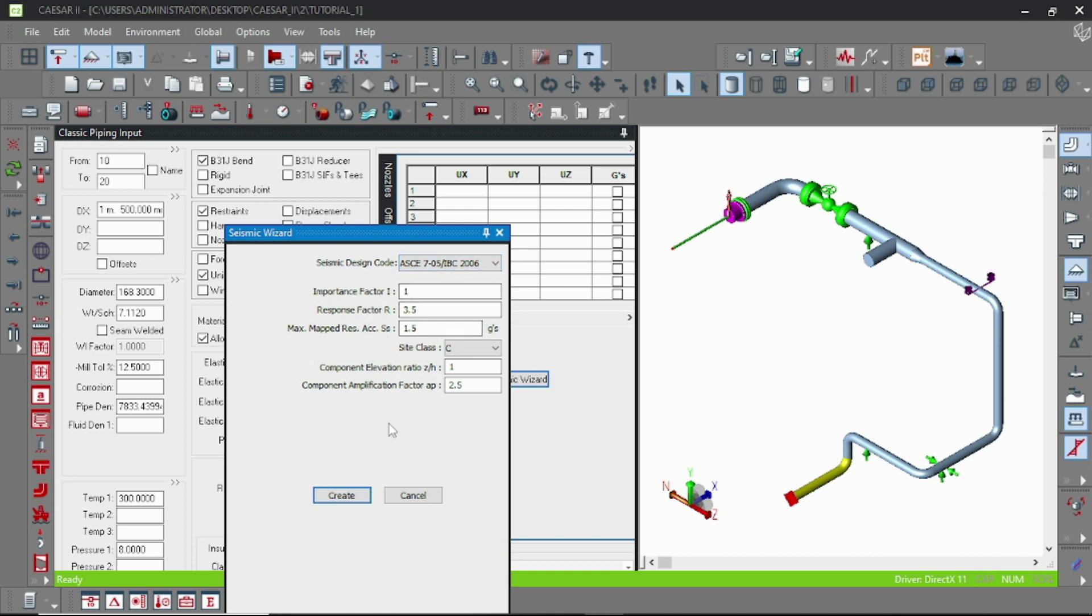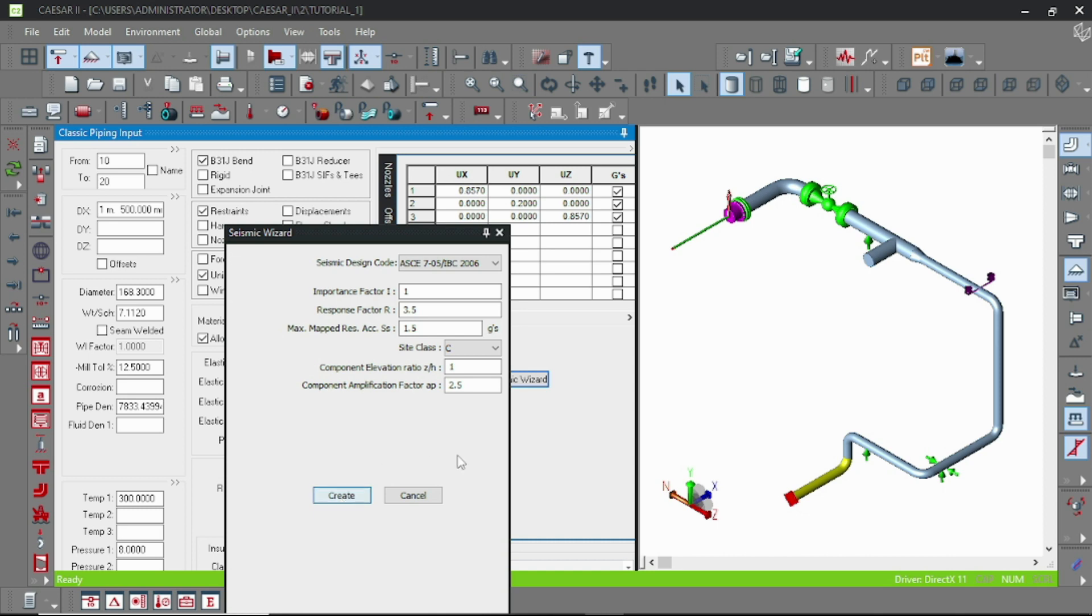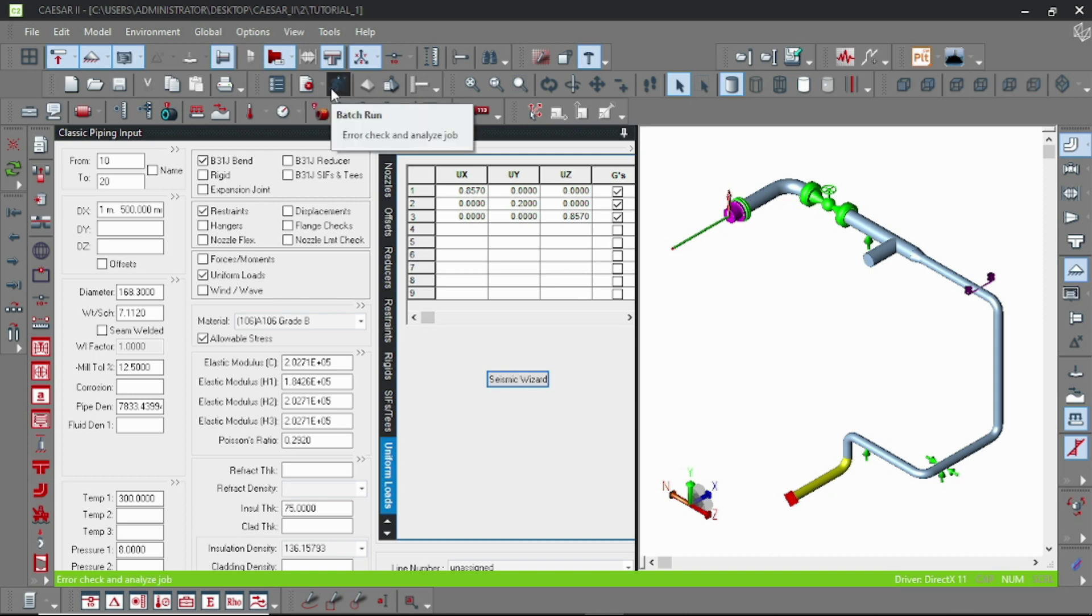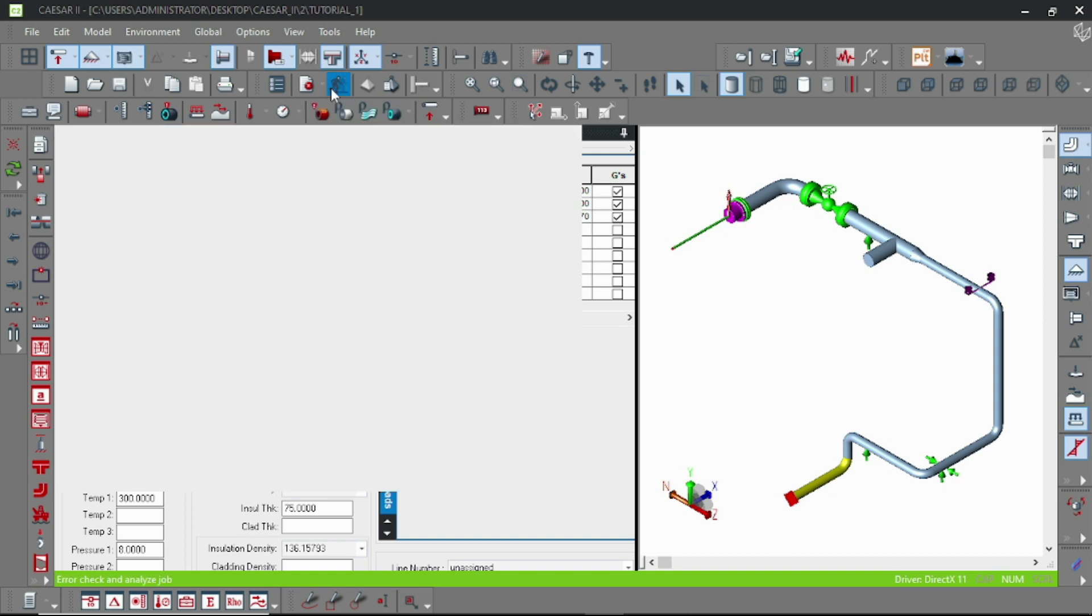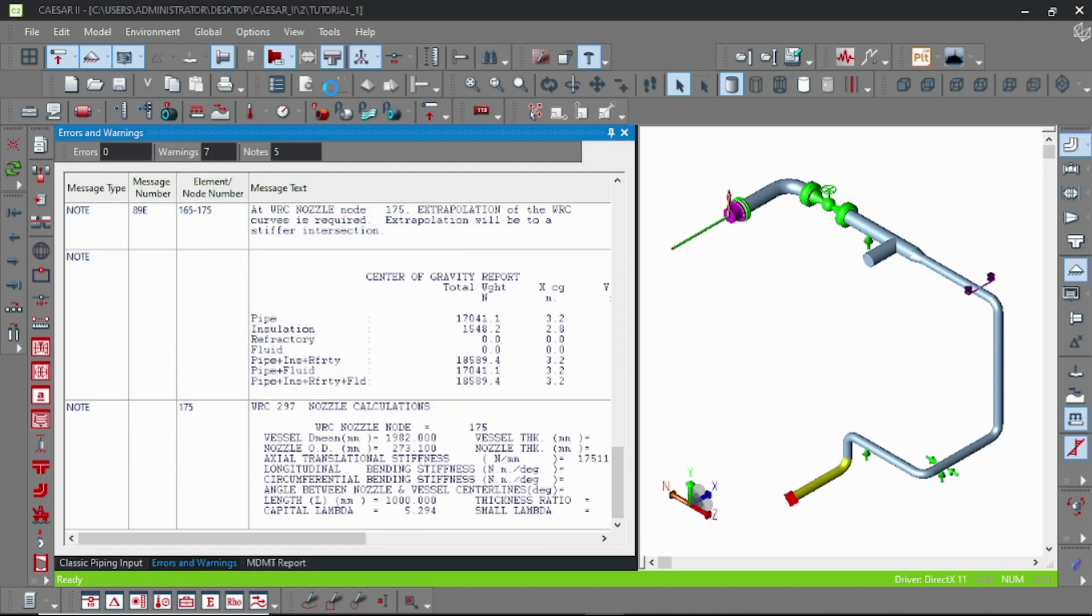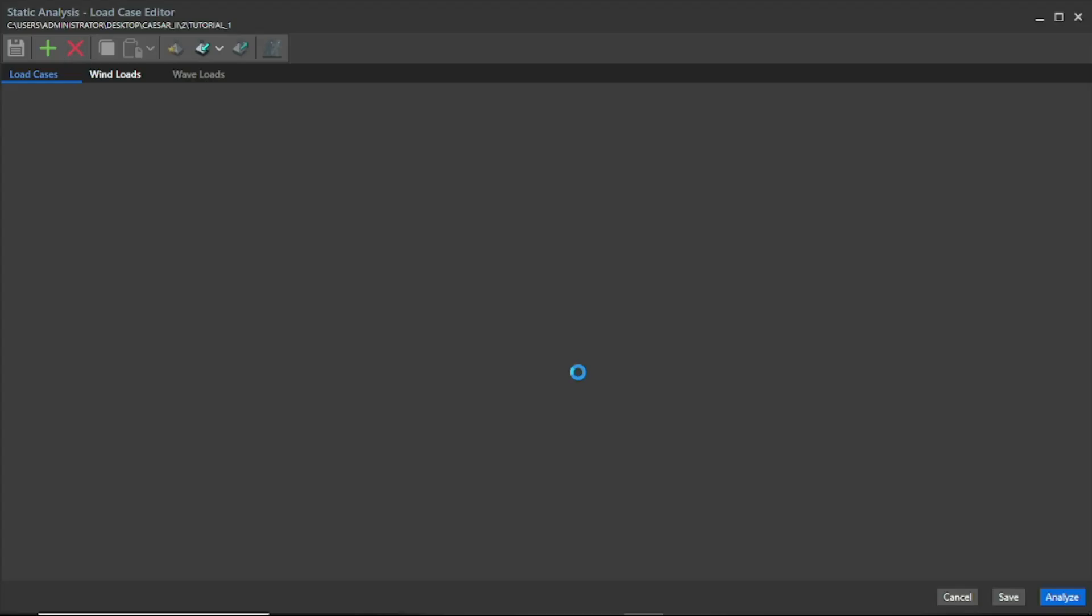Again, for better understanding, you always have to check the codes. So I am just leaving it default and that can create. You can see here the loads are calculated automatically. Now I am running the file.